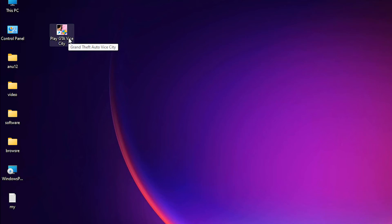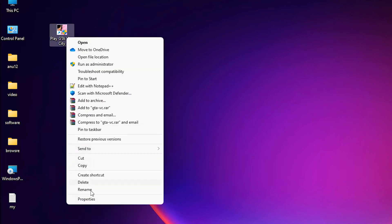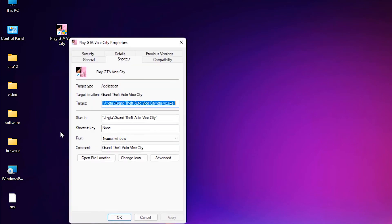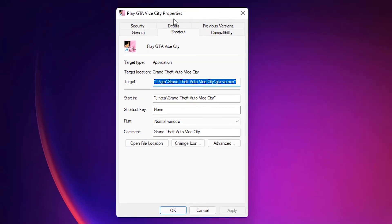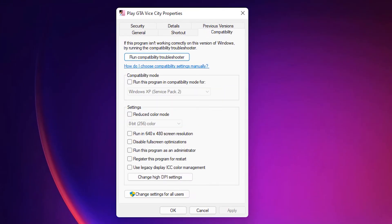Now right click on the GTA Vice City icon and go to properties. In properties, go to the compatibility tab. In compatibility, click on run this program in compatibility mode for.